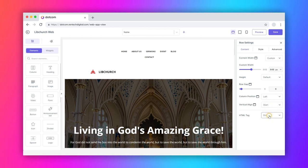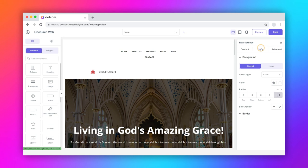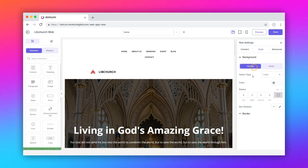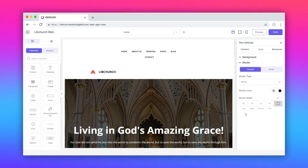Switch to the style tab. It has normal and hover tabs. Under each mode, configure the background and border customizations of the container row.